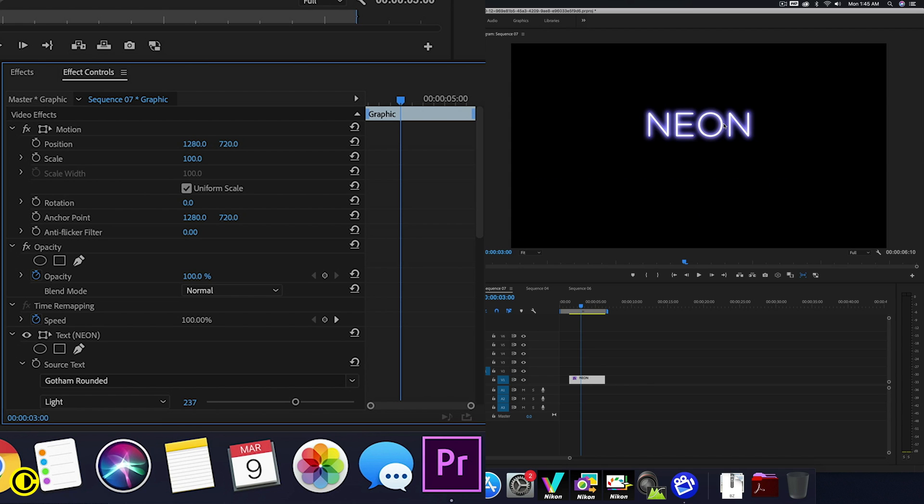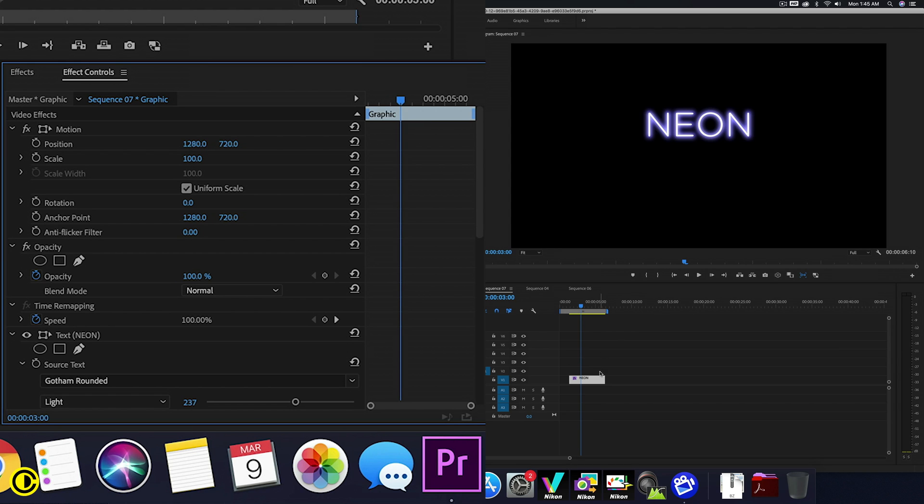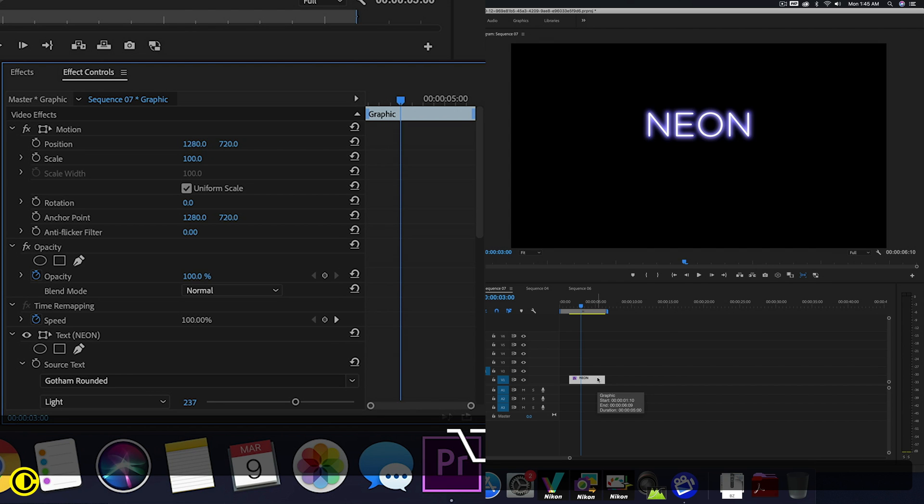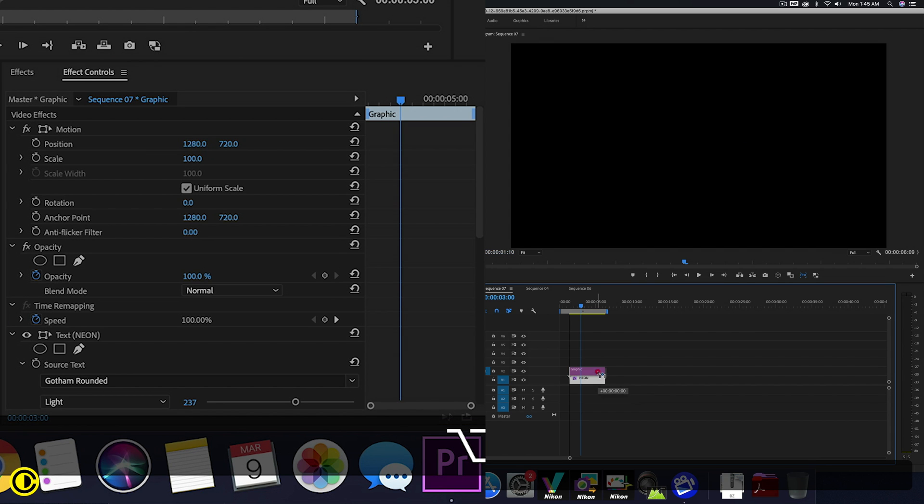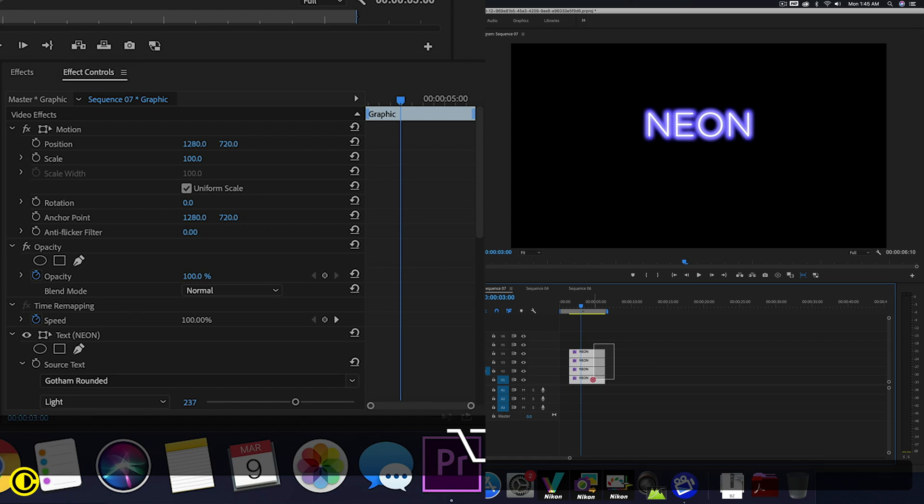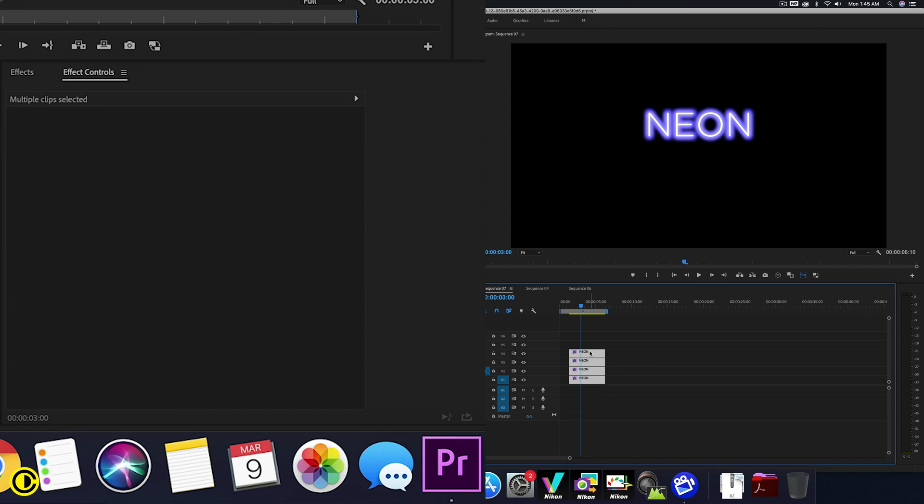So this was the quick method. And now we are going to do a more advanced method that has like a bit more look to it. And also we'll add like a reflection on the bottom. So we are going to duplicate this layer several times. We're going to hold down Alt and drag this up like four times. We're going to do quite a lot of things here.